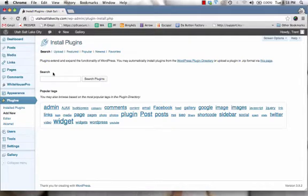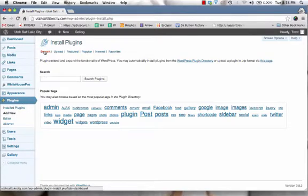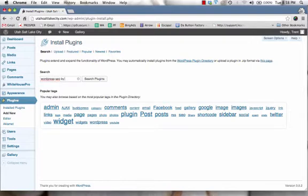So to install the plugin, what you do is you log into your admin area for WordPress and you come under plugins and add new, and then click on search and you type in WordPress SEO by Yoast, and then once you do that, click on search plugins.